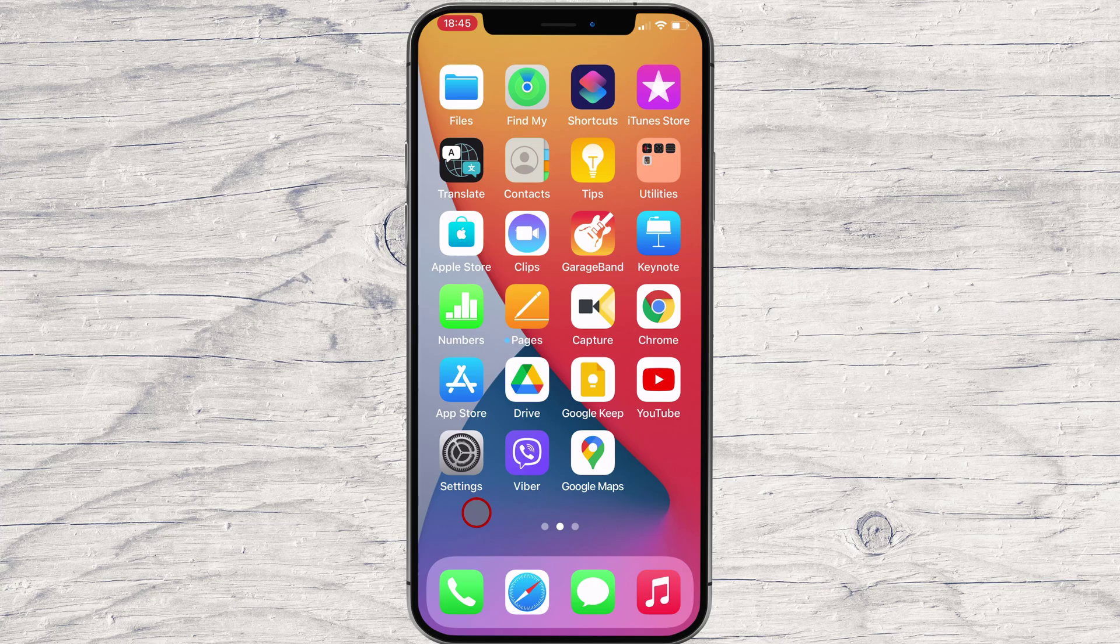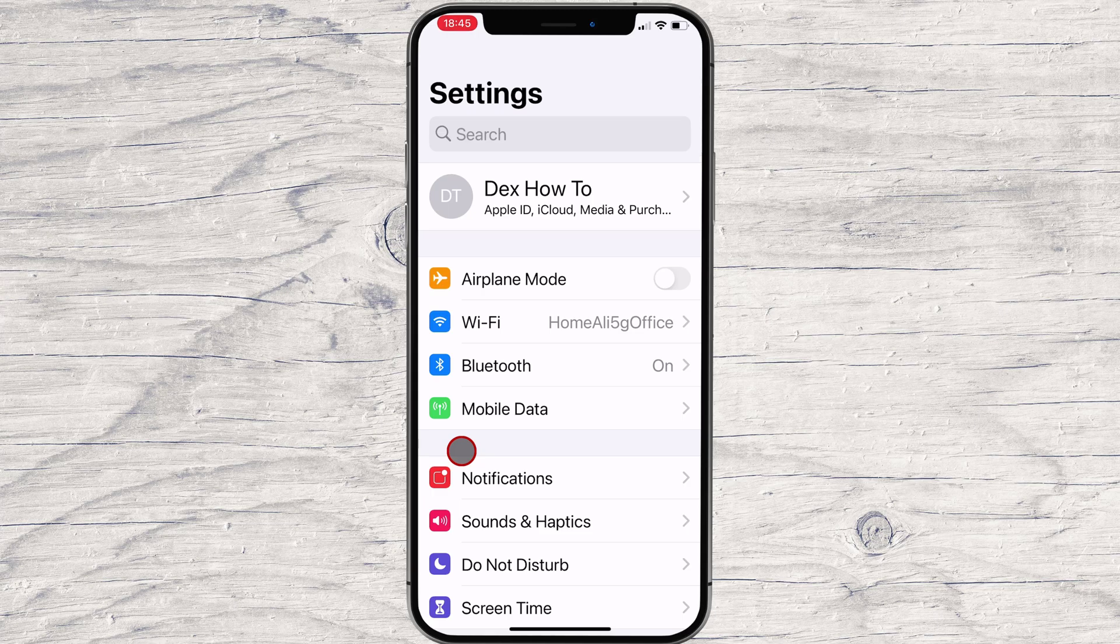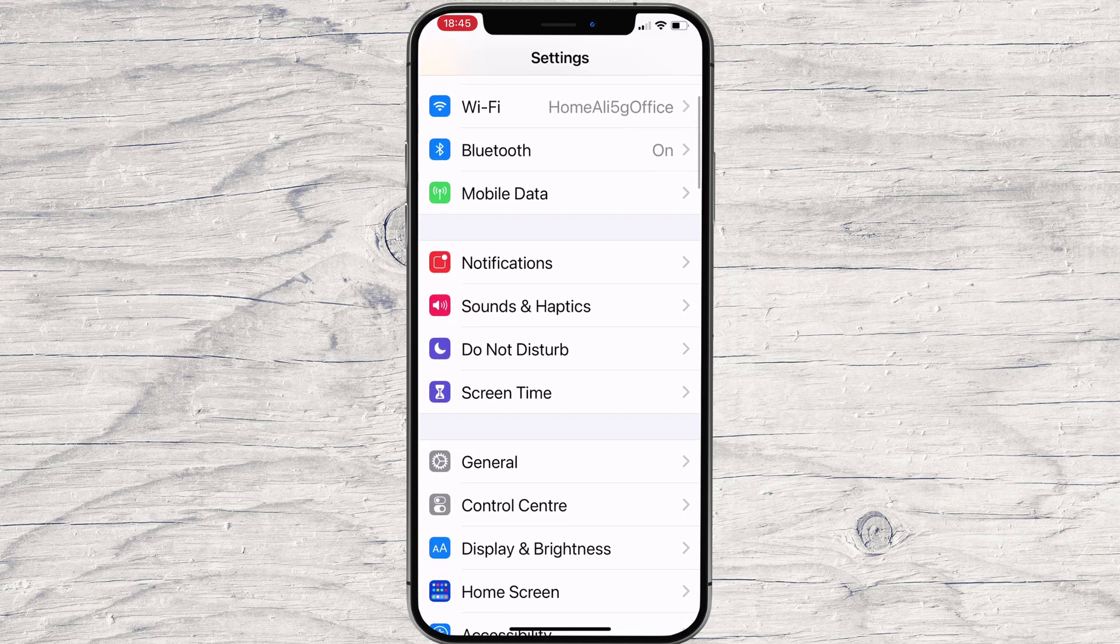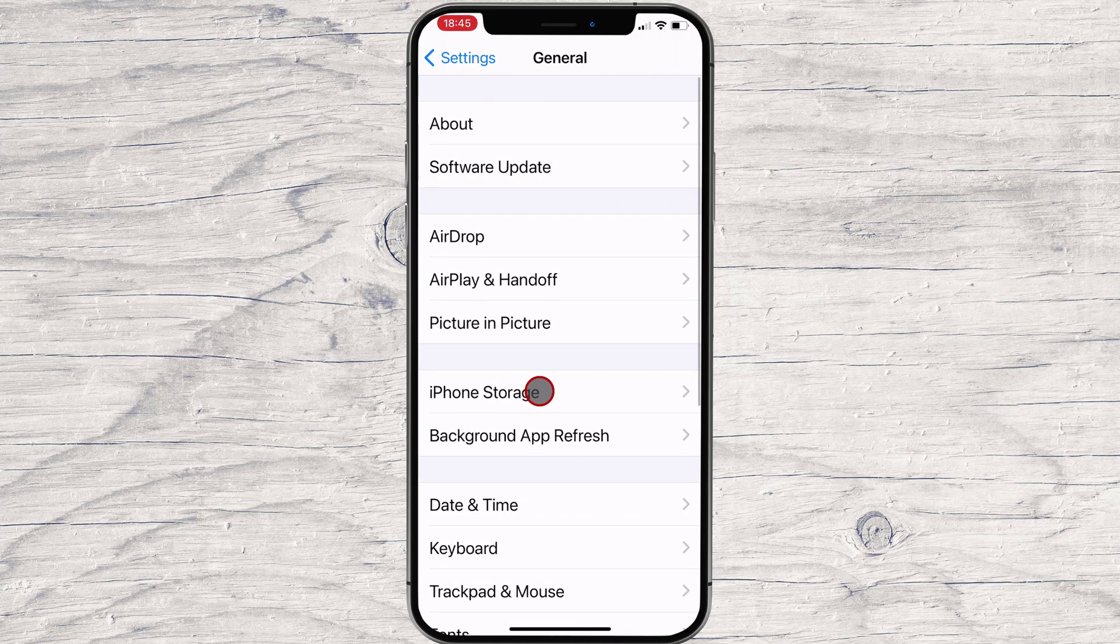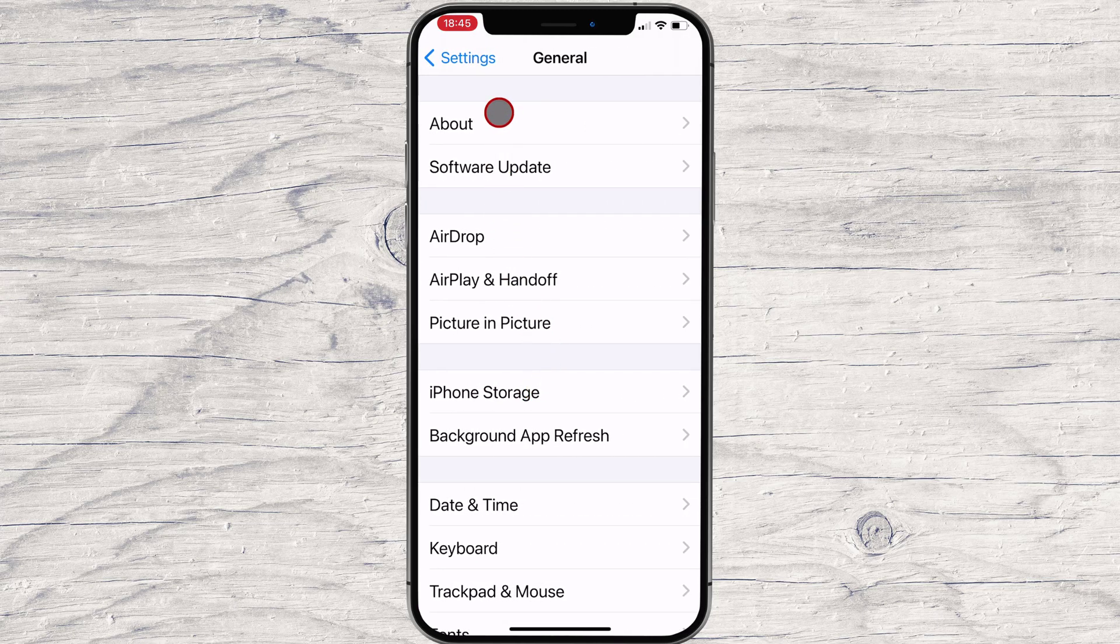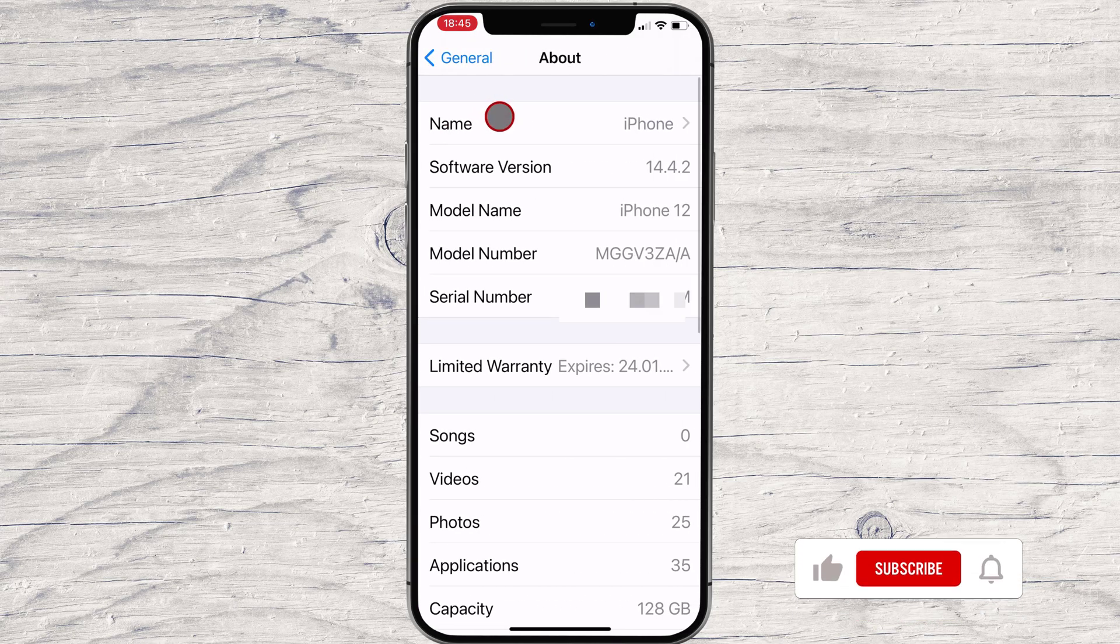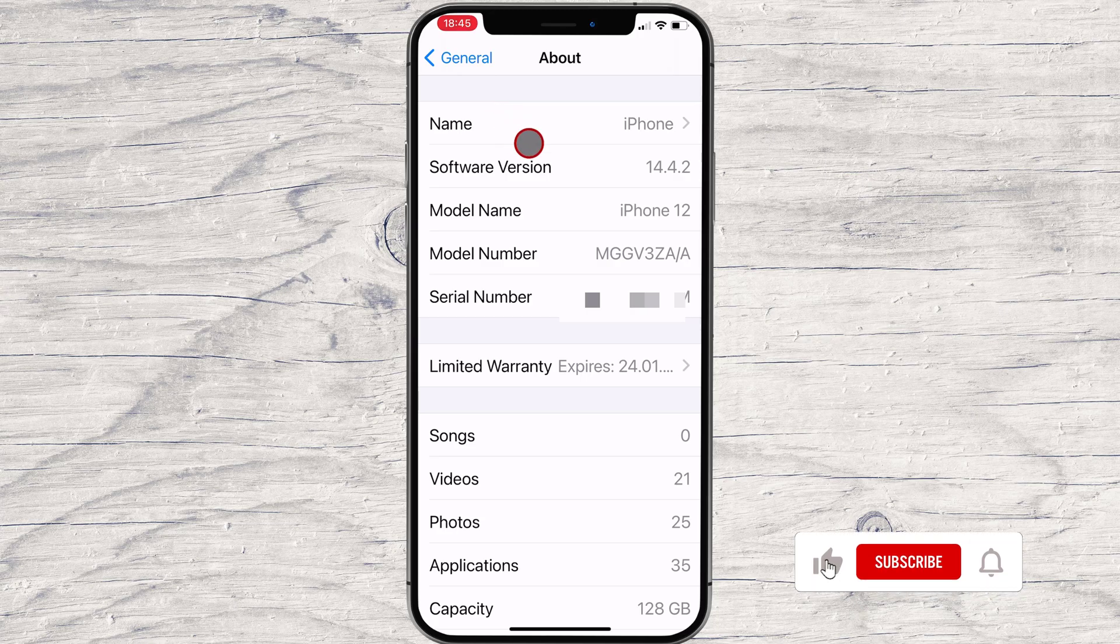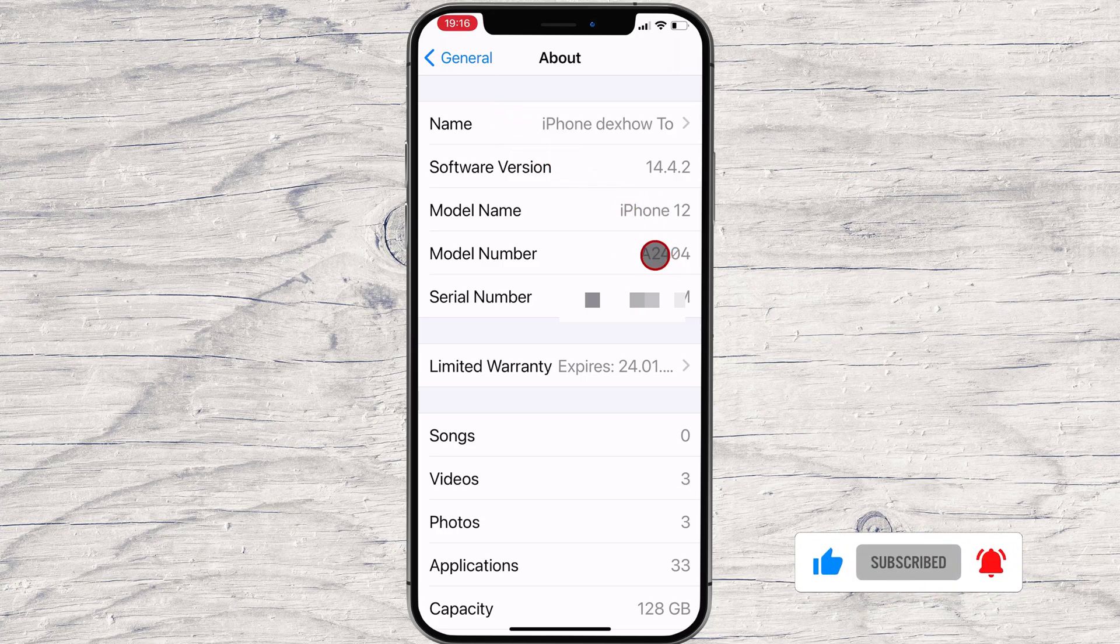First, open the Settings app on your iPhone. Then, go to the General section. Here, select the About option. Now, tap on the number next to the Model Number option. The number will change to reveal the real model number for your iPhone or iPad.